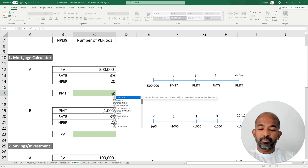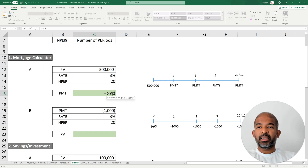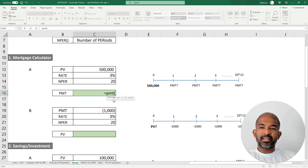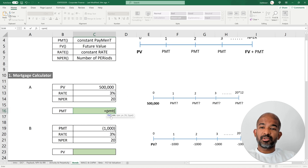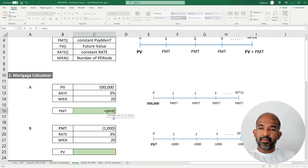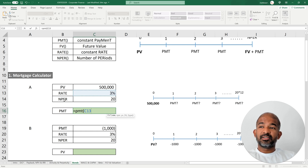For that I'm going to use the PMT function, which stands for payment. If you look at the syntax, you can see that the arguments in this function are basically the other functions we are considering in this set — this applies to each of the other functions too. The first argument is the rate: the 3% provided is an annual rate, but since we are paying a monthly mortgage we need to divide that by 12 to get a monthly interest rate.